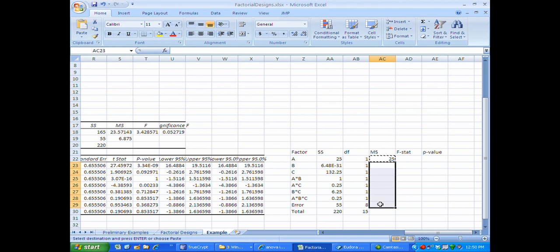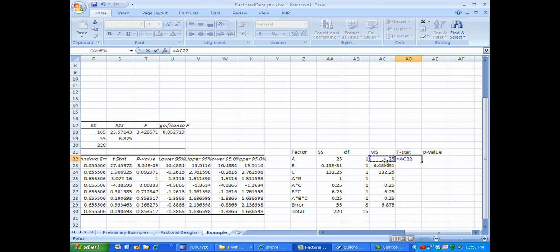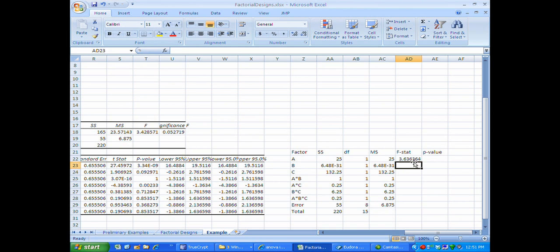The F-statistic is asking whether the sum of squares is large relative to random noise, represented by the mean square error. So the F-statistic for factor A is the mean square for factor A divided by the mean square error. By pressing F4 to make an absolute reference, I can slide this formula down since we're always dividing by the mean square error. The F-statistic for factor A is 3, and I'll paste the formula down for all effects.